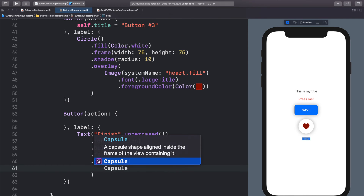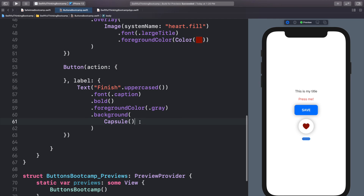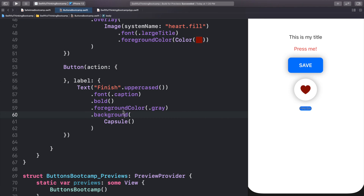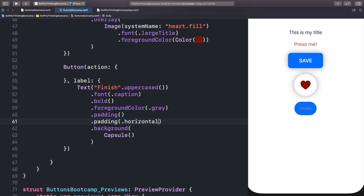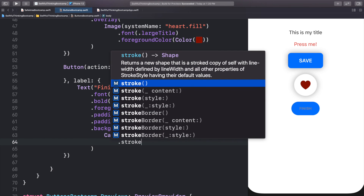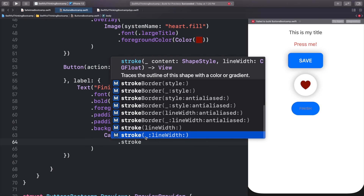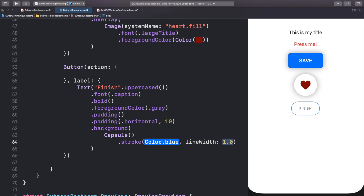In this background, instead of just adding a color, let's add a Capsule. We want the capsule to be bigger than the text, so let's add padding before the background. We'll do .padding(.horizontal) and stack that with an additional 10, so we have two paddings stacked on top of each other. On the capsule, let's add a .stroke with content and line width. Let's make the line Color.gray so it matches our text, and set the width to 2.0.